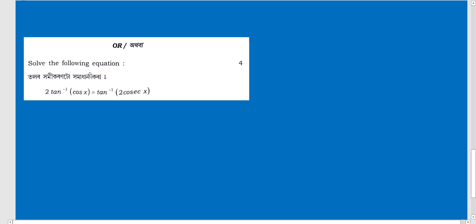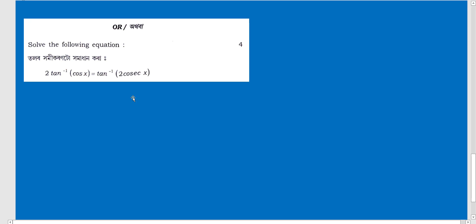The next question is: 2 tan⁻¹(cos x) equals tan⁻¹(2 cos x). This question is again from NCERT — it is miscellaneous exercise question number 13 from the inverse trigonometry sector.